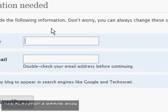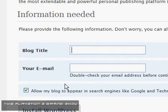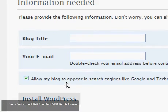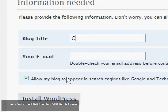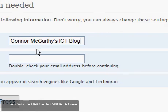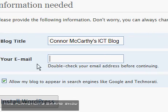Now, as I said, this is for a school project. So it's asking for your blog title and your email address, and I'll show you why in a minute. So I'm going to call it Tom McAfee's ICT Blog. And these settings will be changed later, I'll show you how to do that as well in another video.